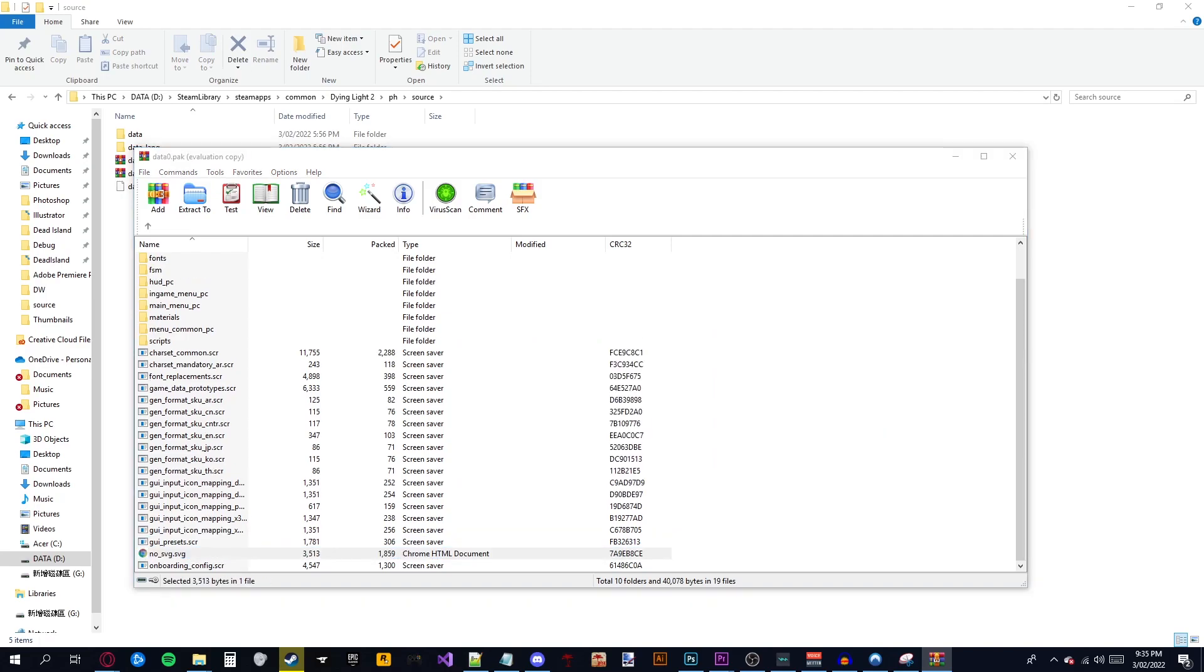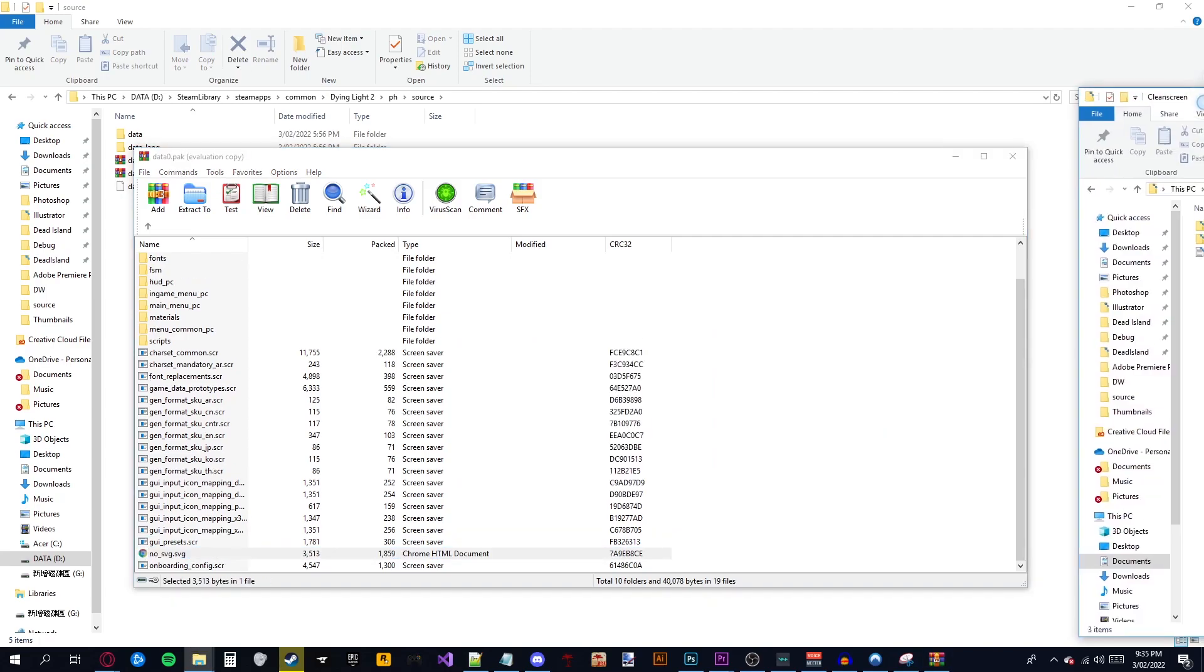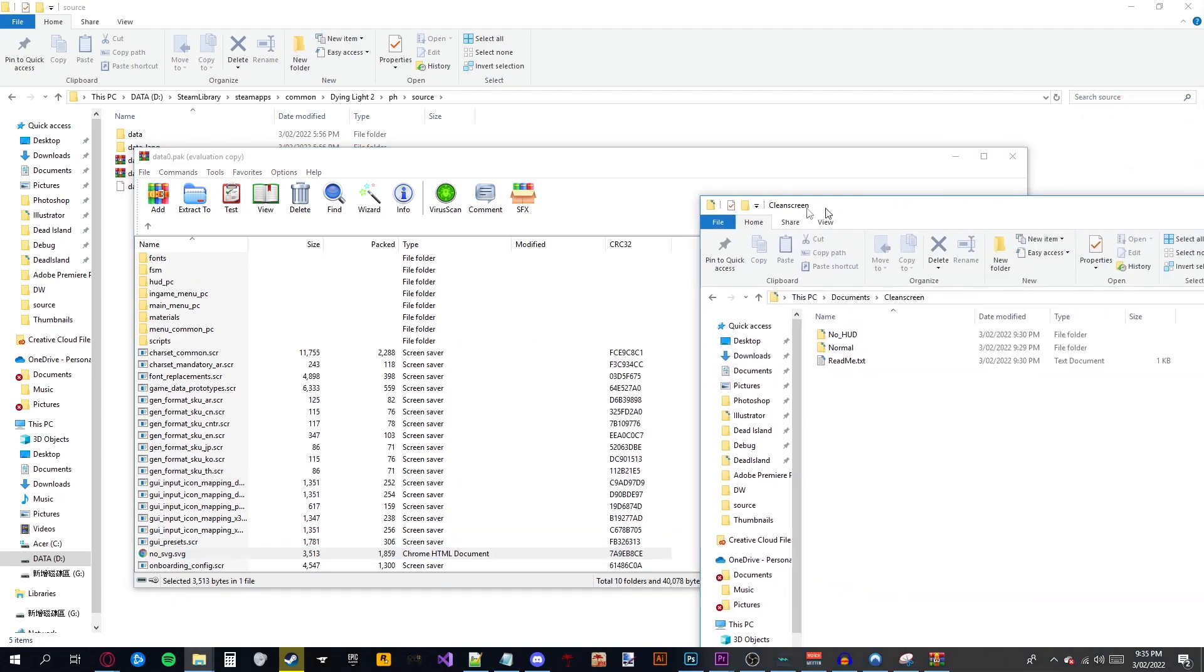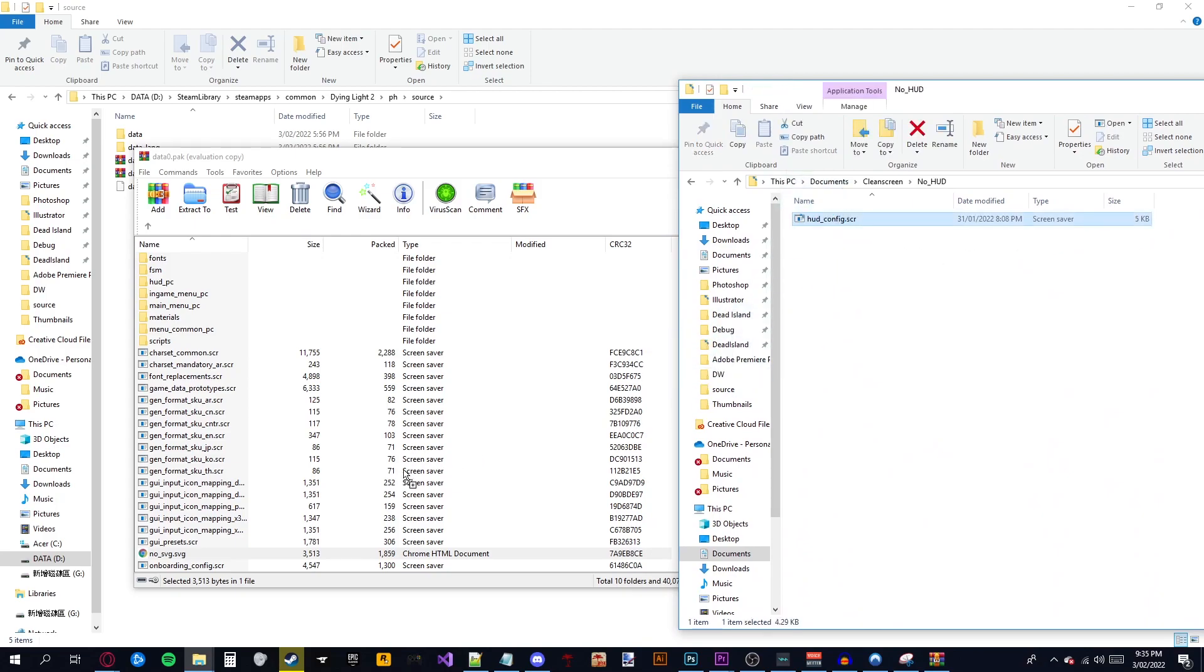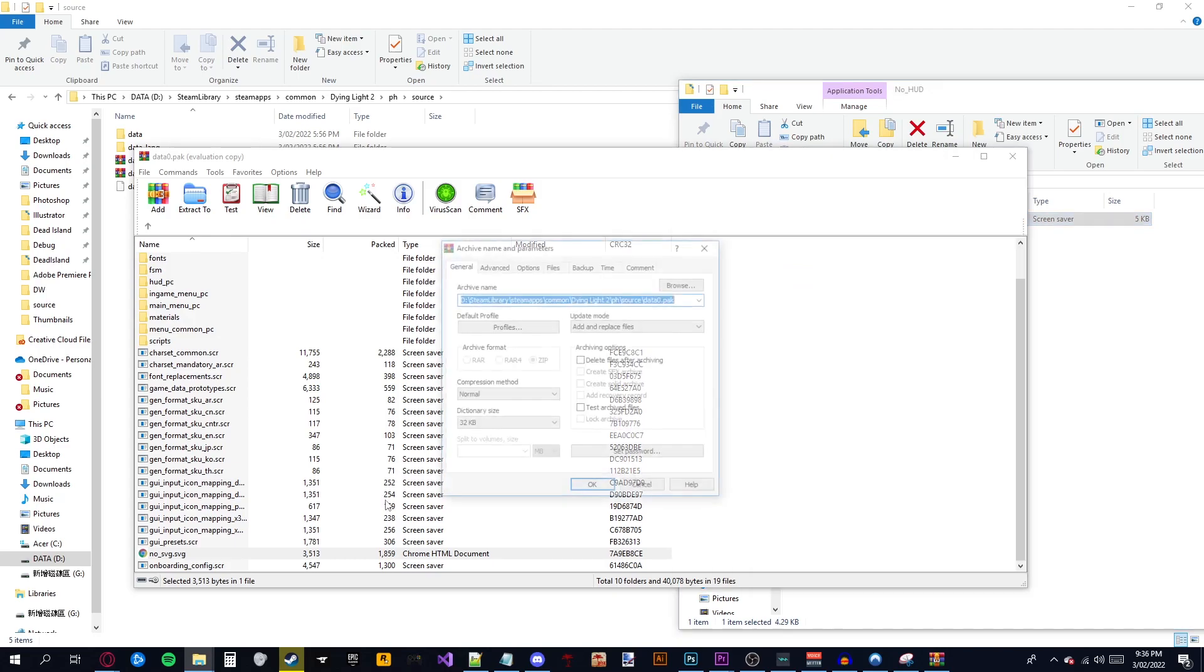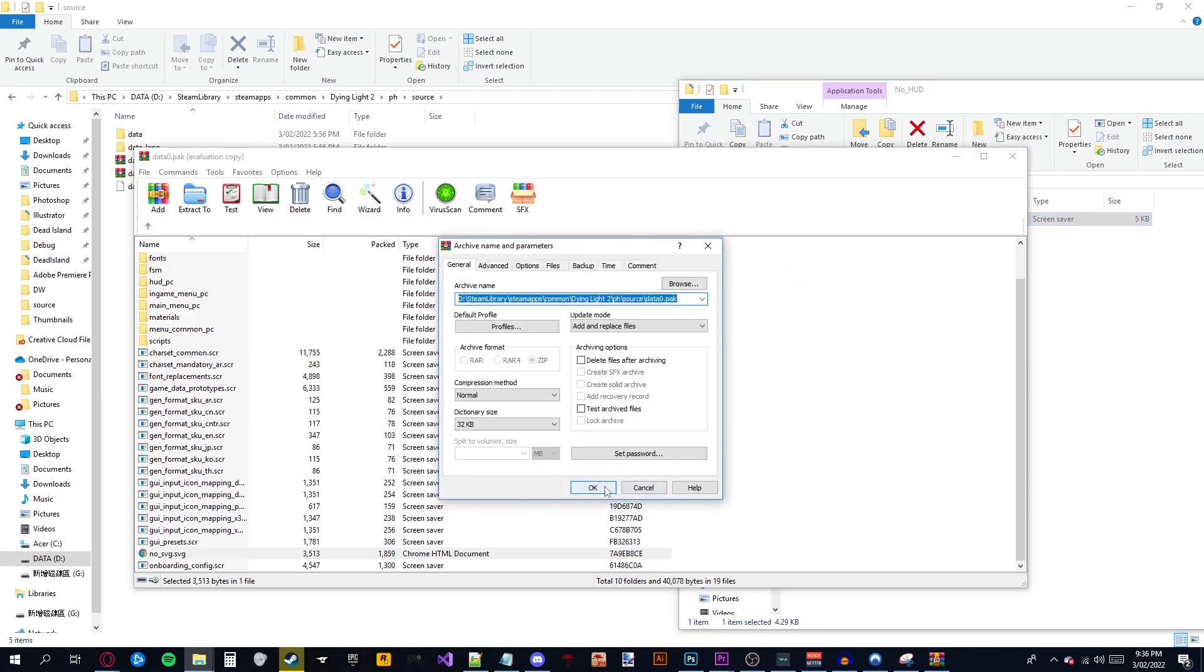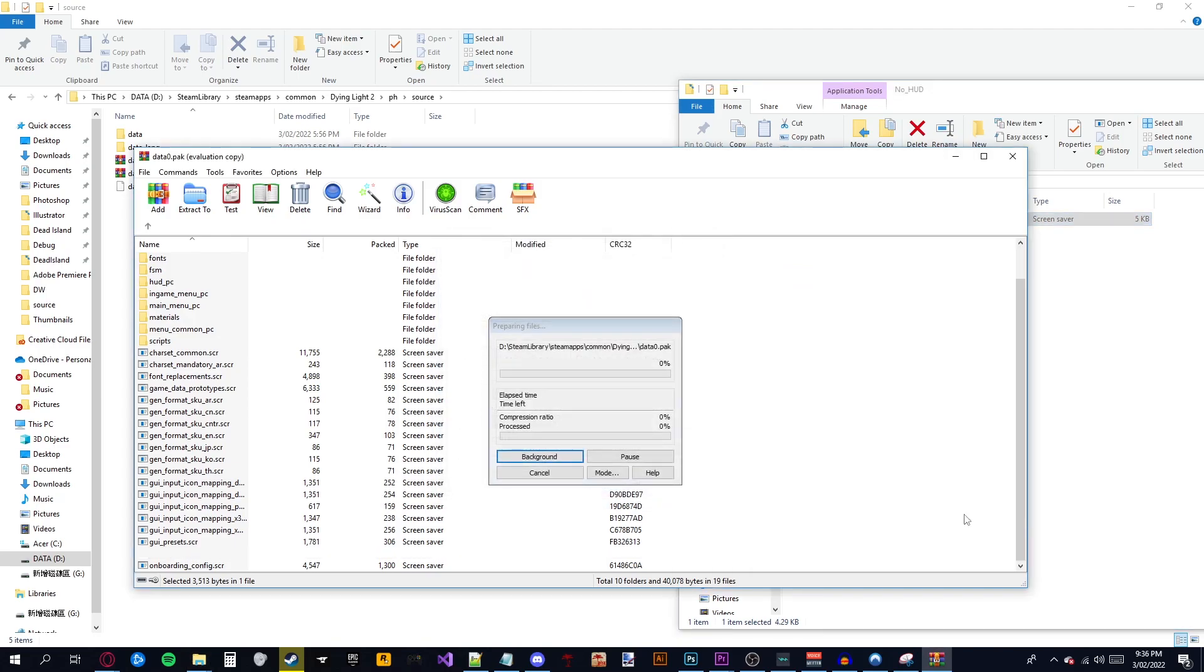Seven, drag over your clean screen folder, select the no HUD option, and then drag the hudconfig.scr directly into the WinRAR window.